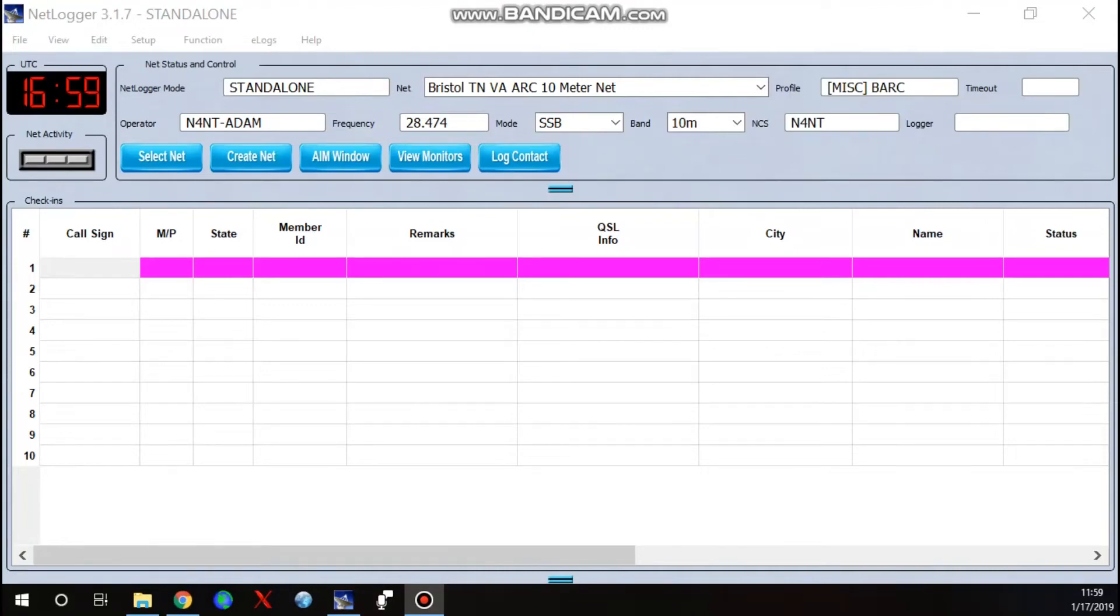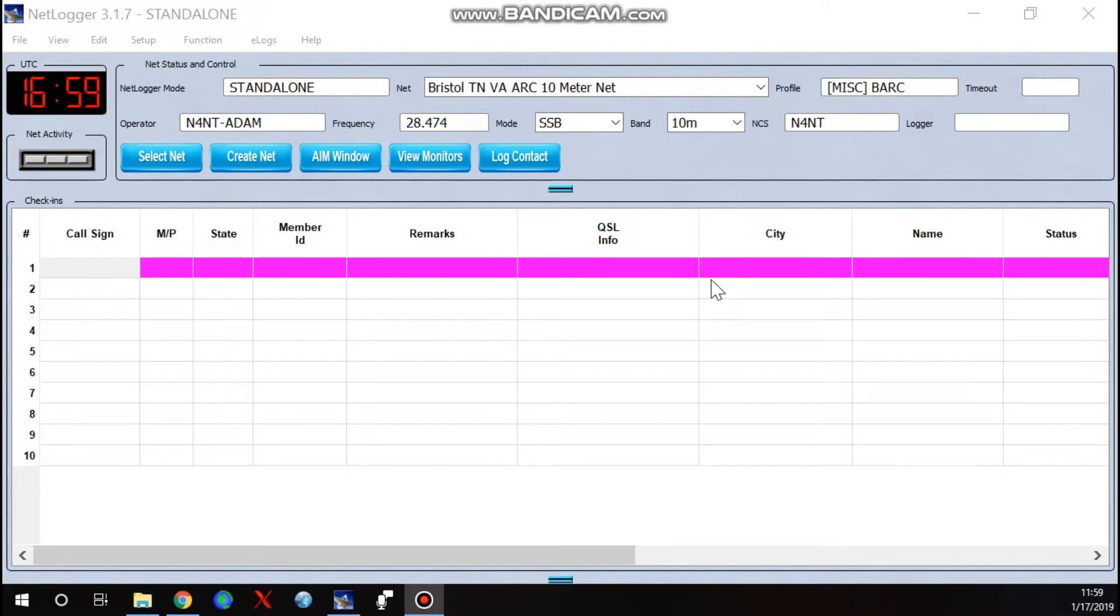Hello, my name is Adam Dyer. Call sign is N4NT, November 4, November Tango. I'm doing a basic overview of how to set up NetLogger to be a net controller or a net logging station.